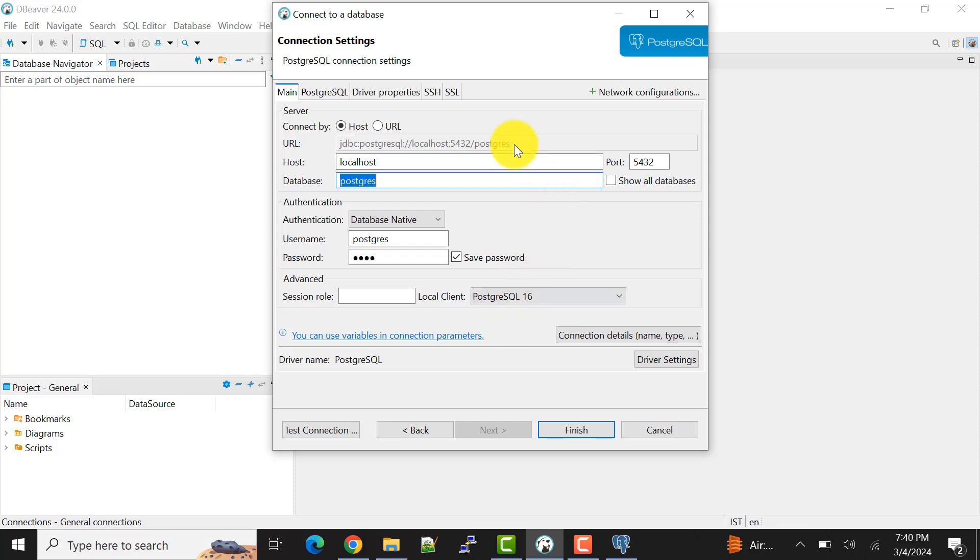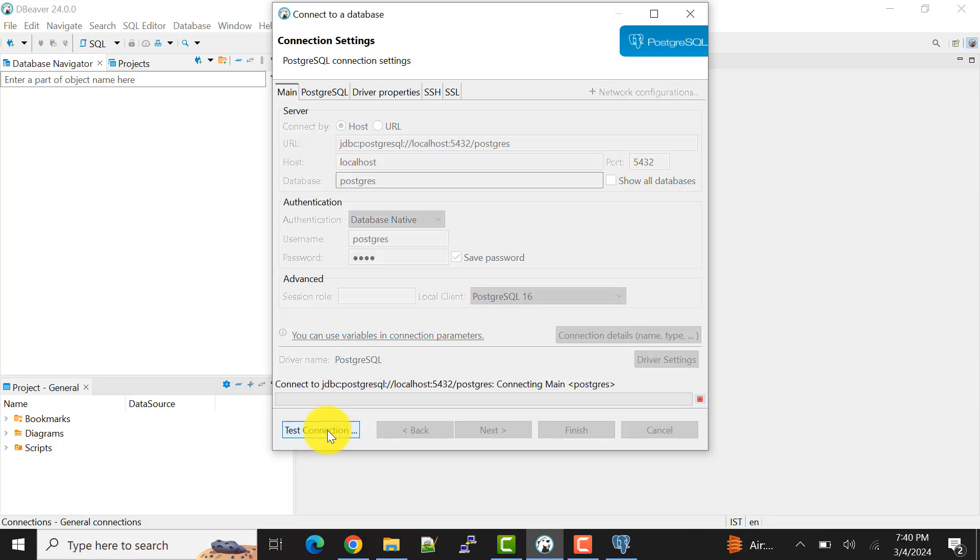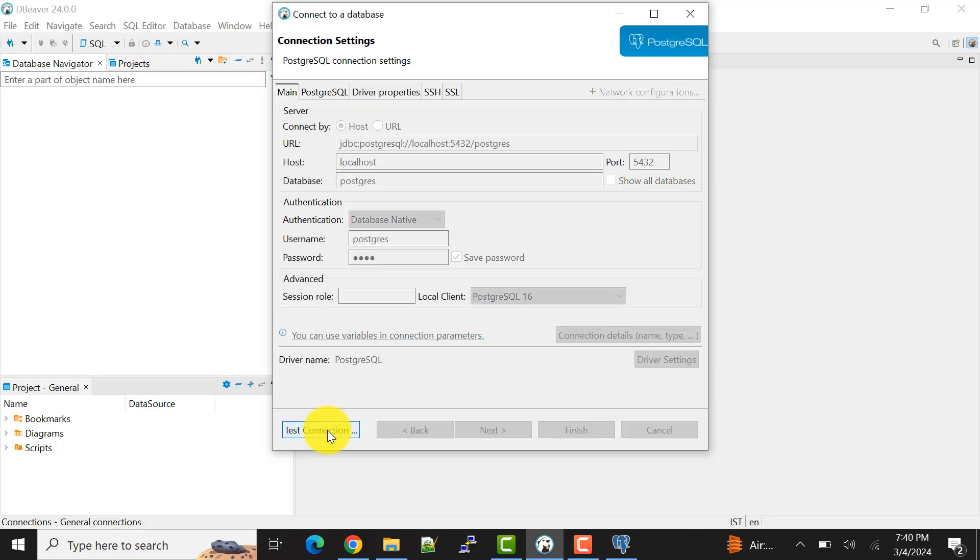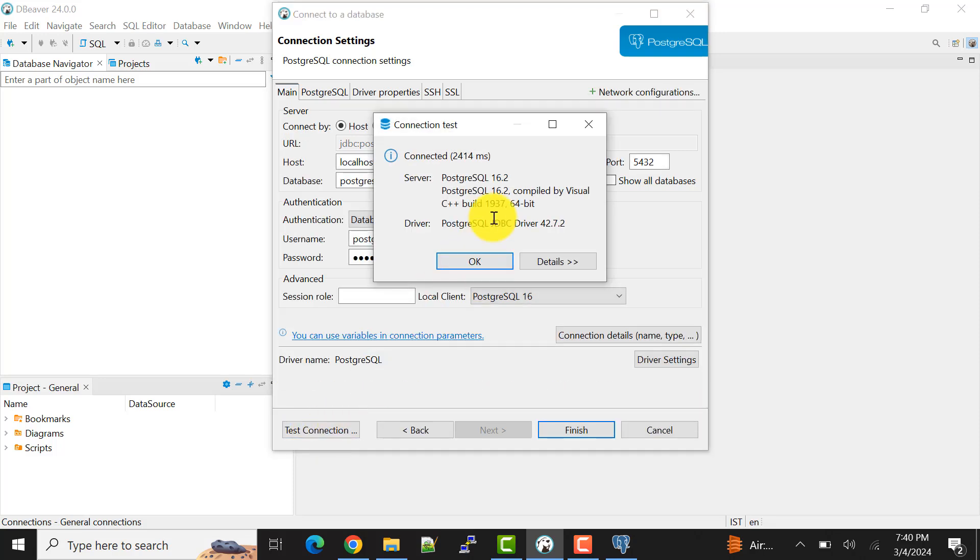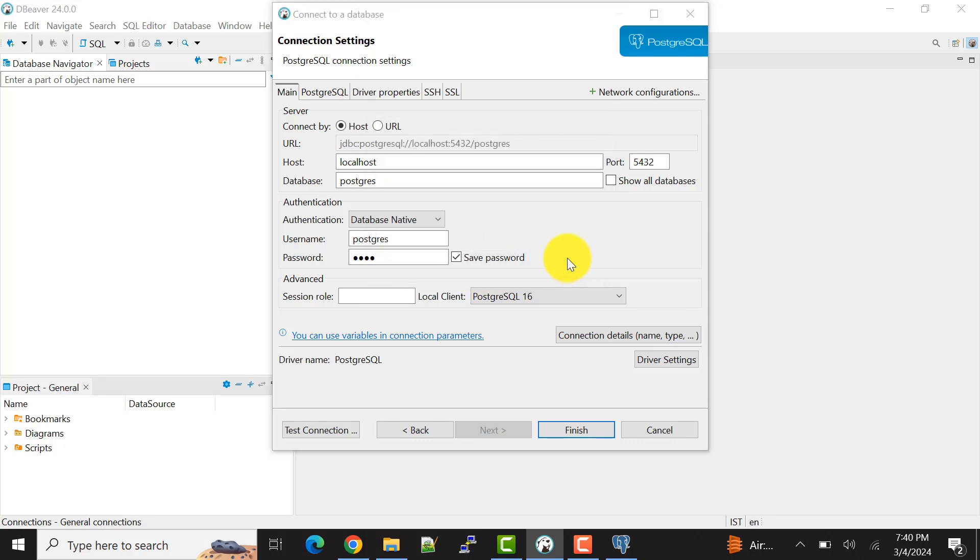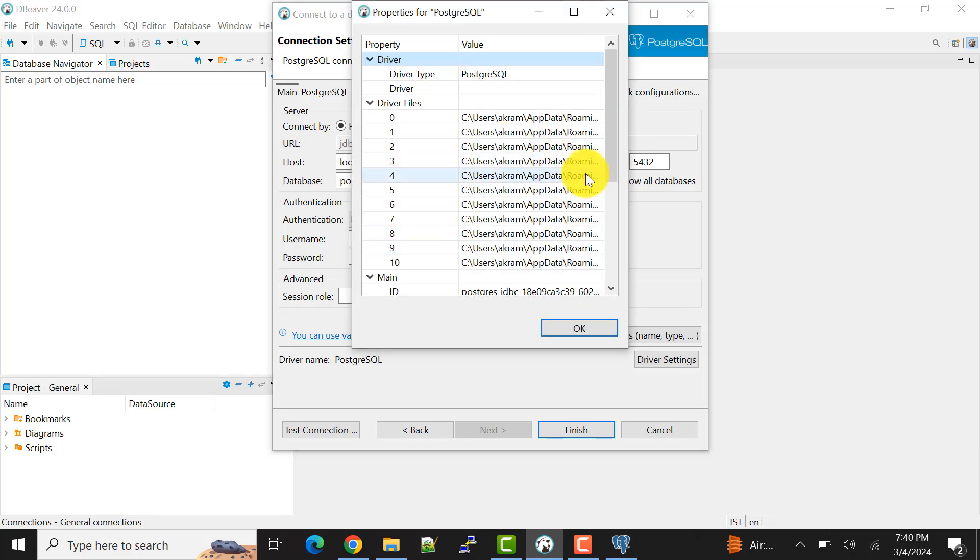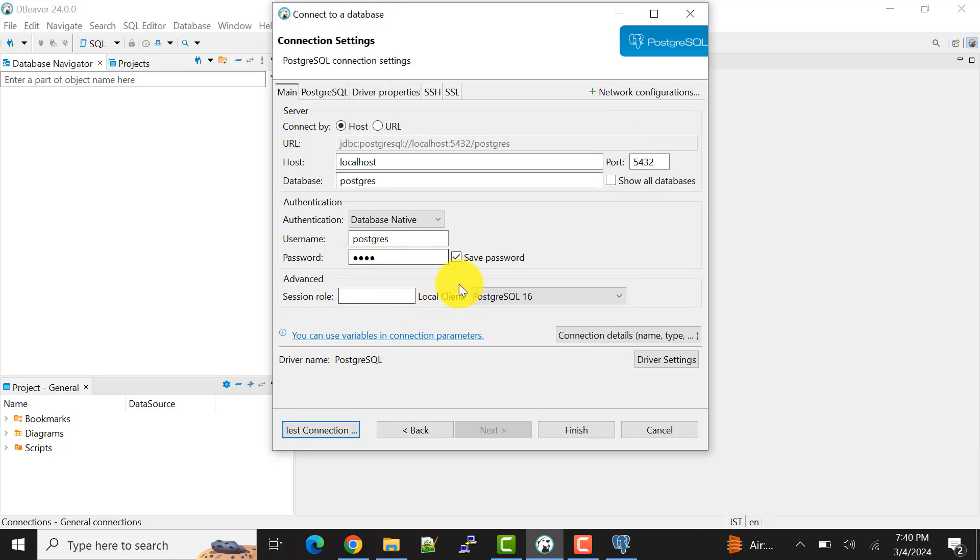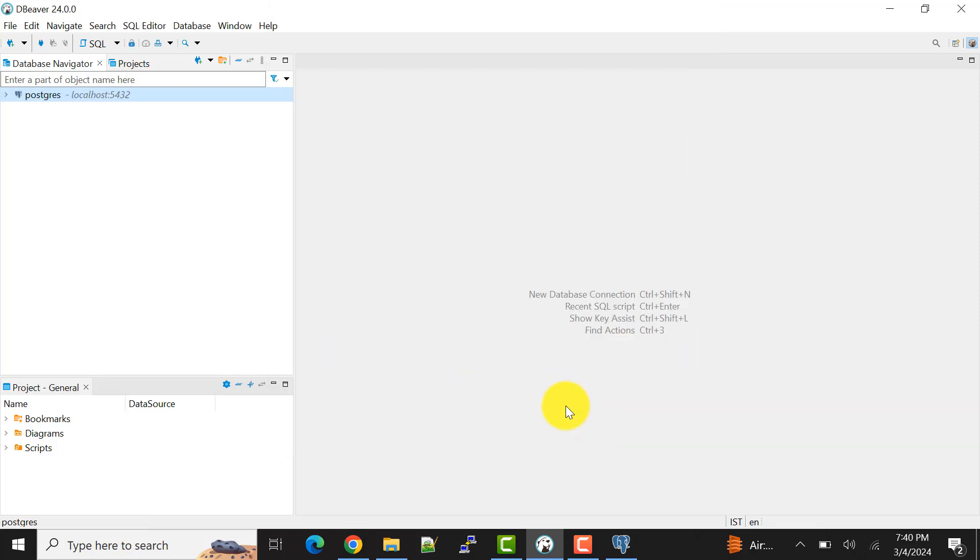So now since everything is filled, now we can test our connection. We are connecting. So it says the database is connected. The server is PostgreSQL 16.2 and all these things are mentioned here. So the same thing, I'll do, I'll click on finish. So the connection is established.